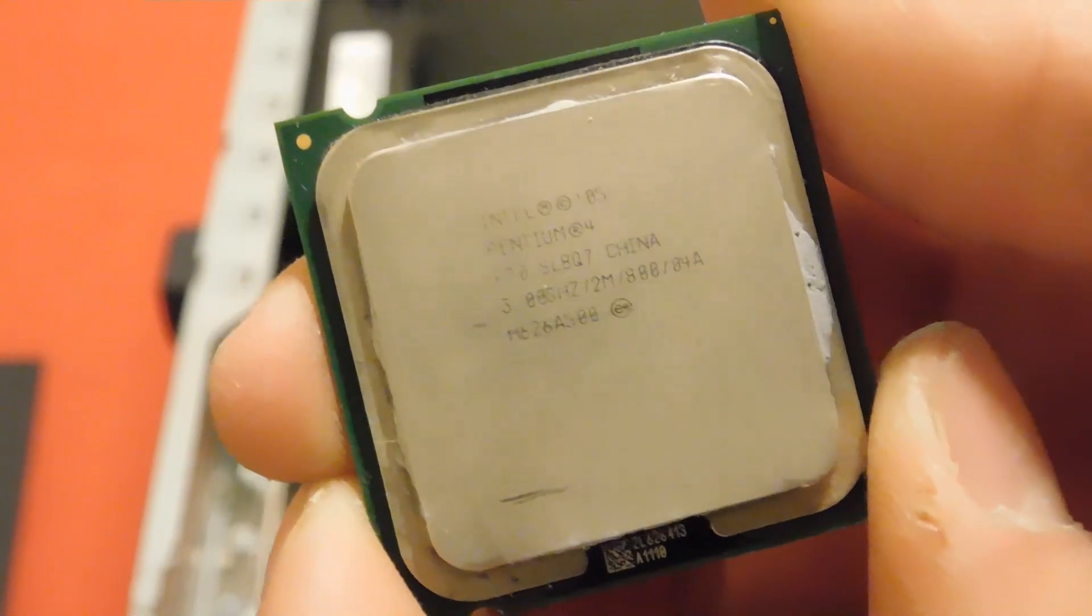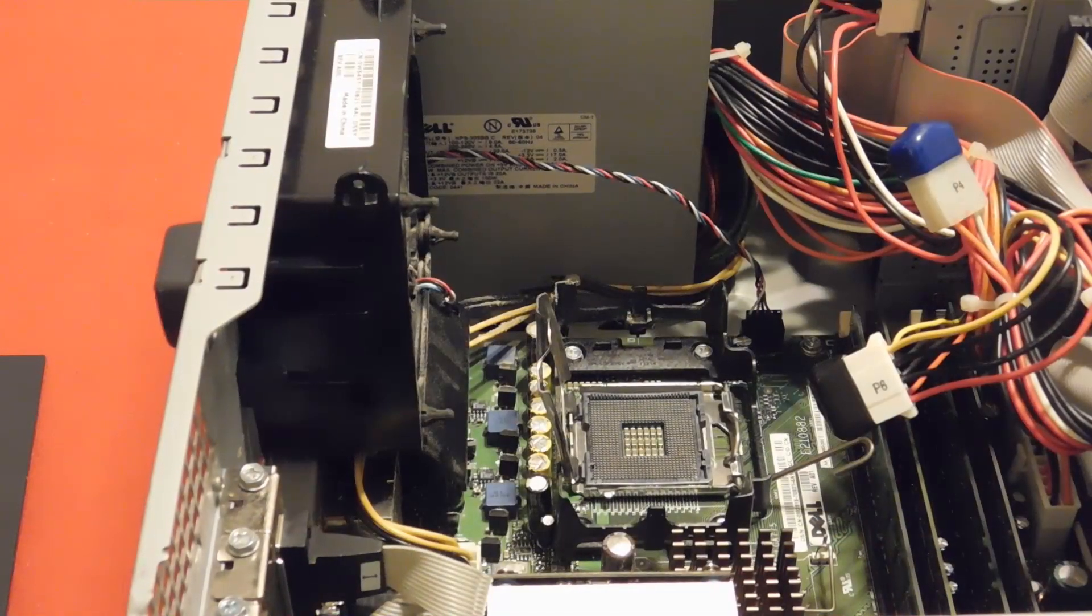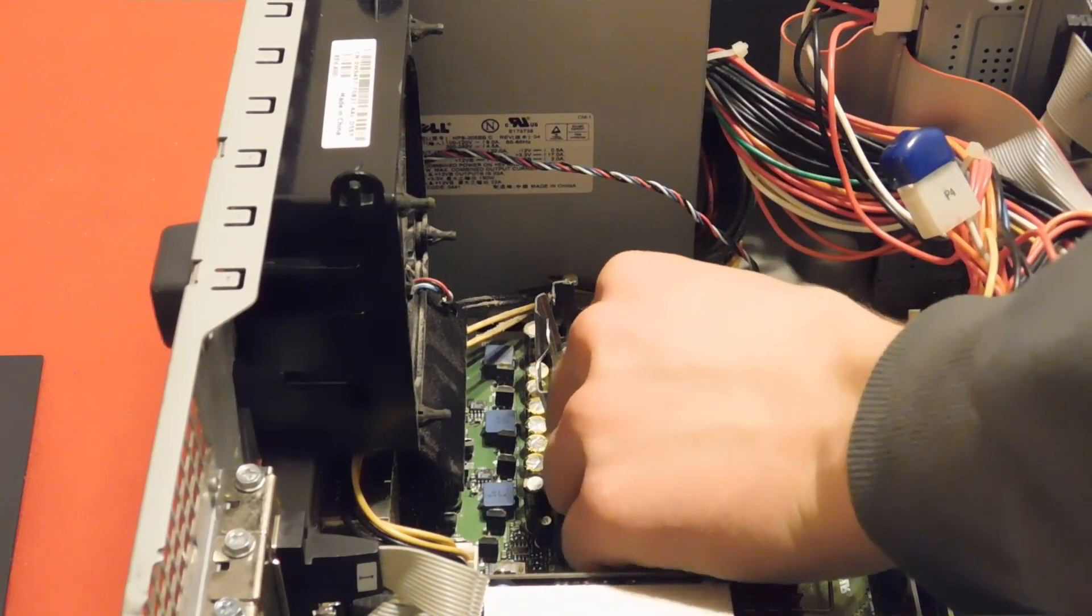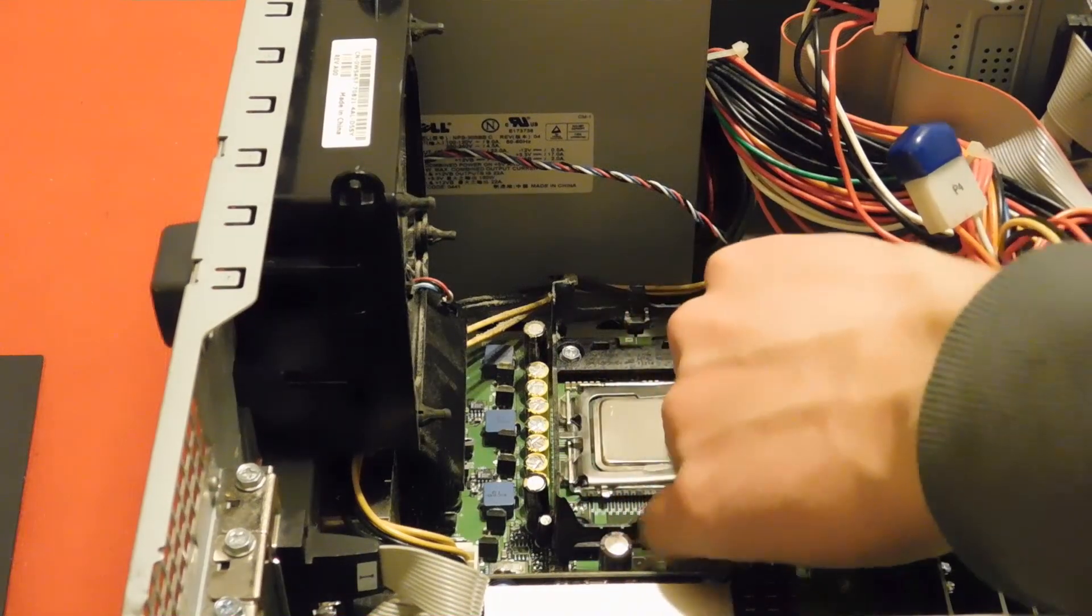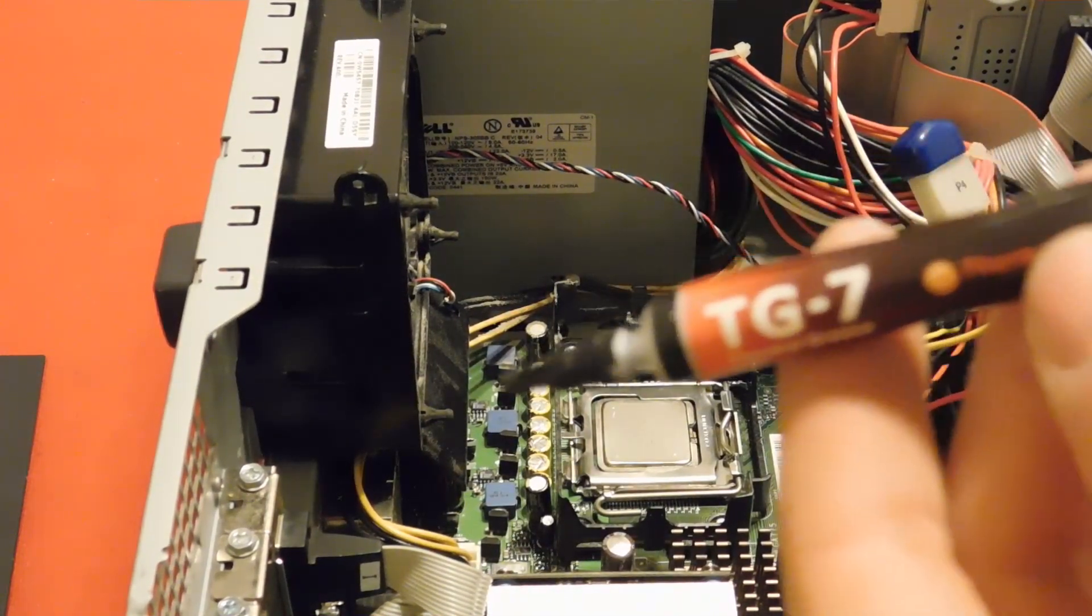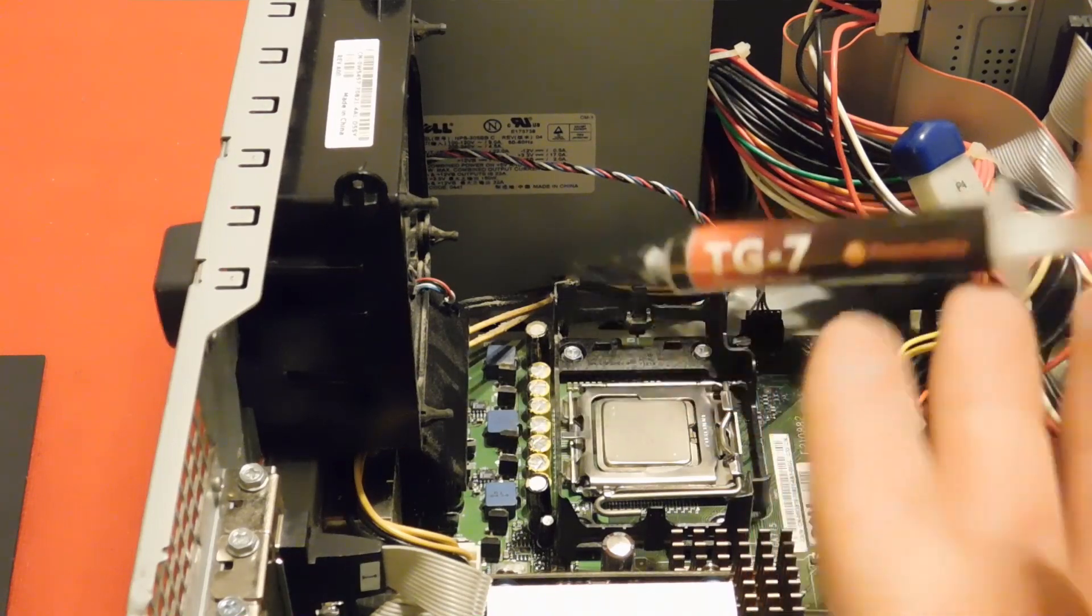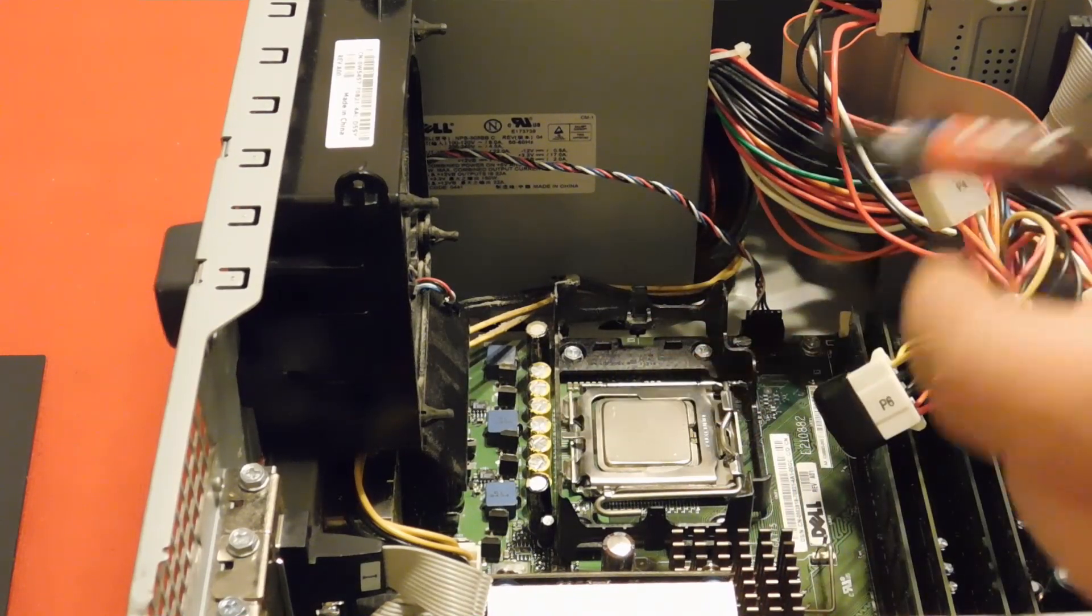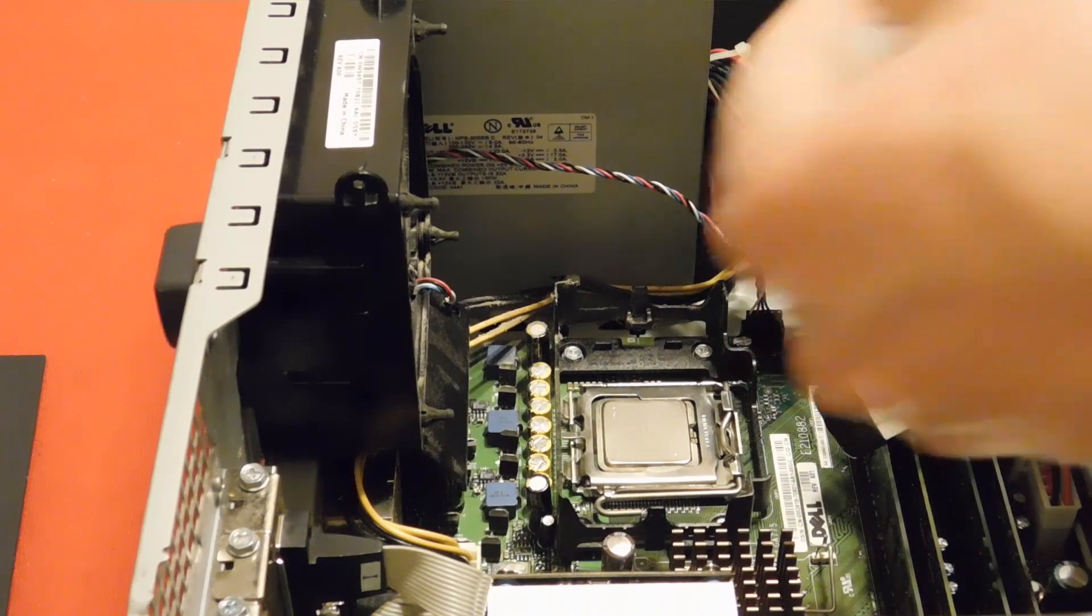Putting the new CPU into the zero insertion force LGA 775 socket is easy enough, as you know. And I'm just using some cheap TG7 thermal paste from the local Best Buy. It's not great, but it will work.